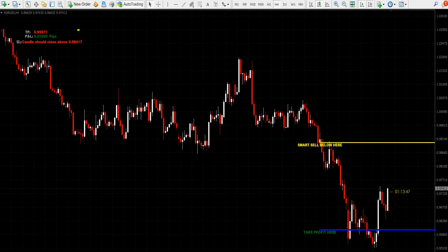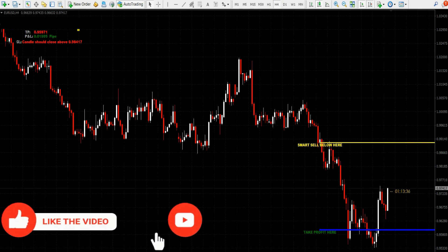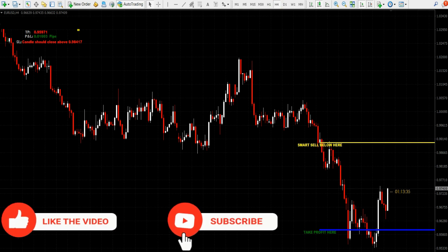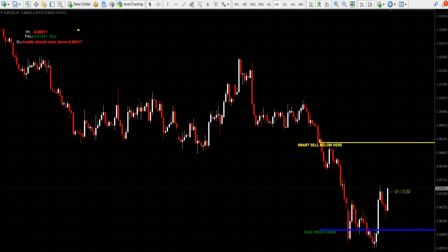Well guys, that's enough for today and I hope that this indicator will be useful for you and that this video will help you to earn more. In return, I just ask you to like the video and subscribe to the channel — it really only takes two clicks but it means a lot to me. You can also watch my other videos.